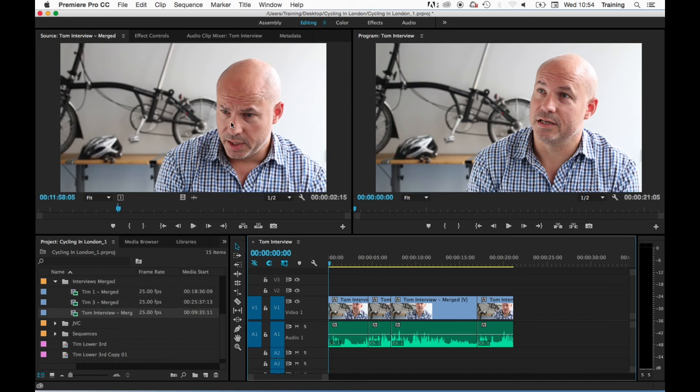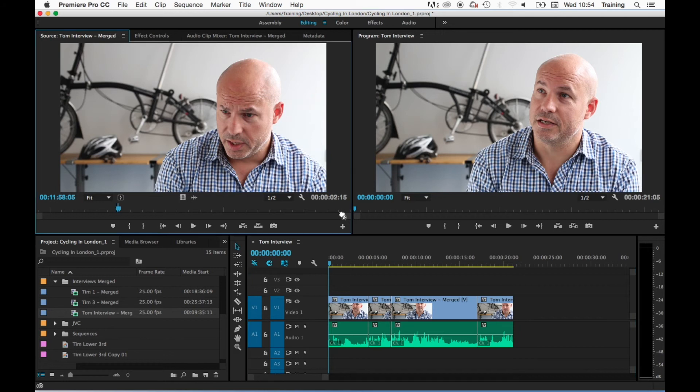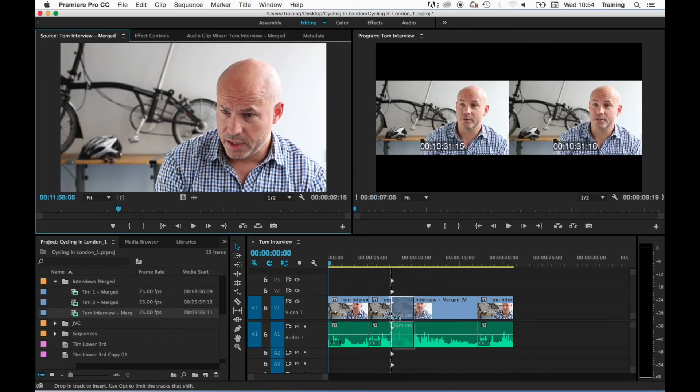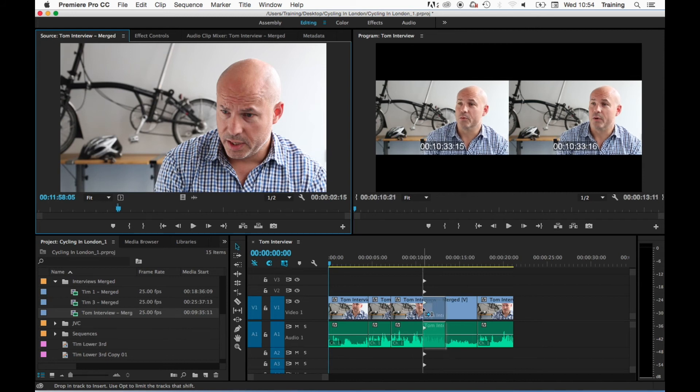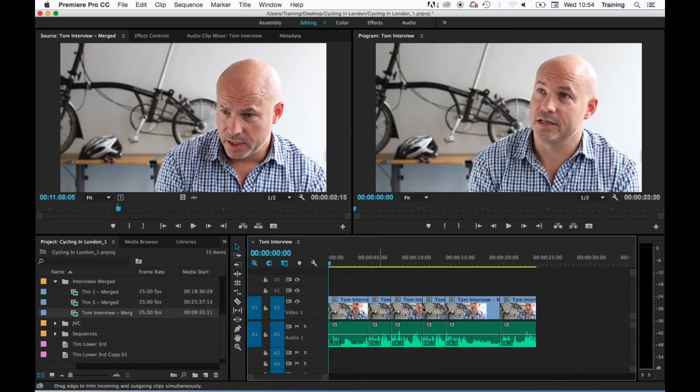The second thing to mention is that if you're doing an insert edit and you drop the clip into the middle of an existing clip, it will actually split that clip in two, push the second half of the clip up, and any clips that came after it on the timeline.